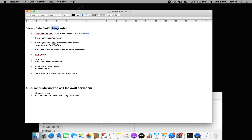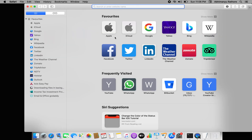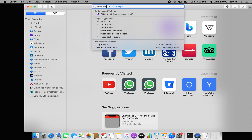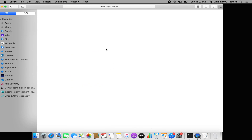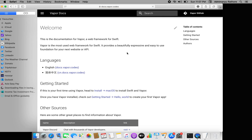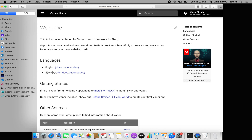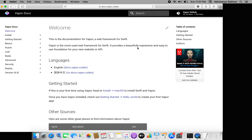For server-side Swift we always use Vapor. Vapor is a framework completely designed for Swift. If you see the Vapor documentation, it describes itself as a web framework for Swift — the most used web framework for Swift. It provides a beautiful, expressive, and easy-to-use foundation for your next website or API. So if you want to create a website, API, or become a full-stack Swift engineer, you can use Vapor.